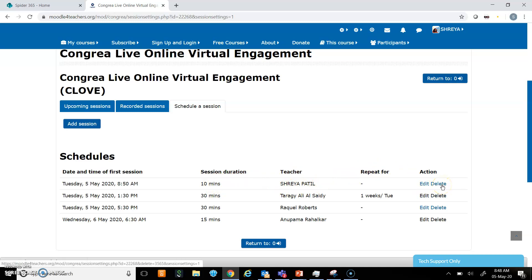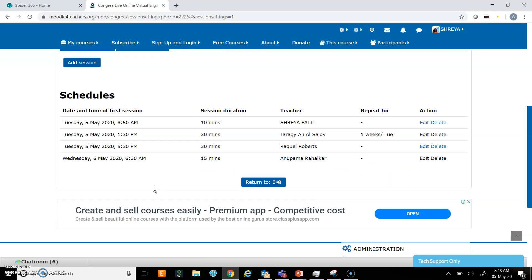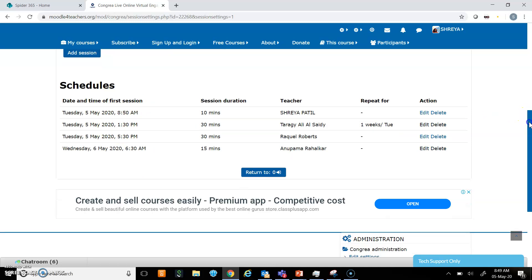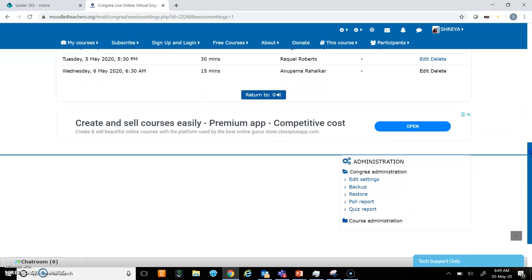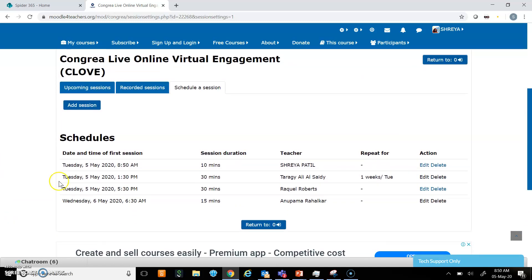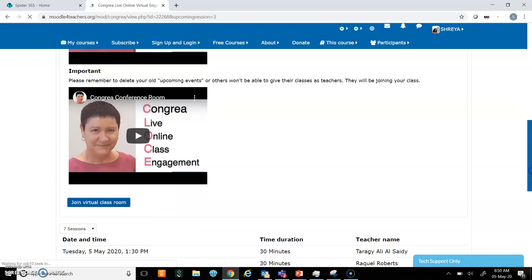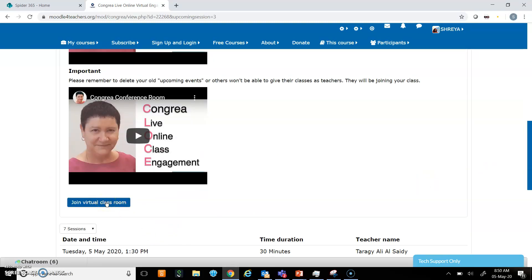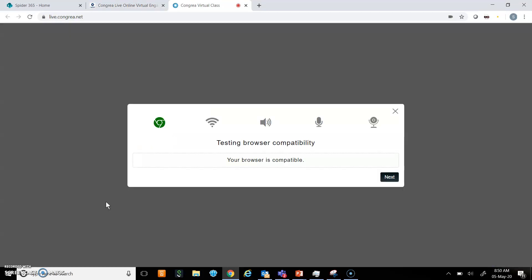I can select save changes, and I can also delete it if I change my mind. It will not open unless it is 8:50 AM because I have scheduled the session at that particular time. Now I will click on upcoming sessions, and as it is 7:50 AM now, the join virtual class button has appeared.